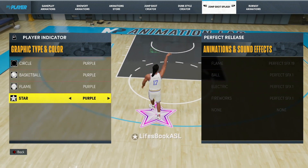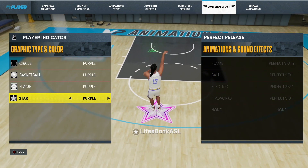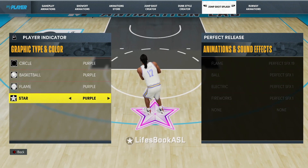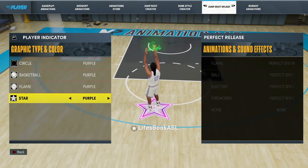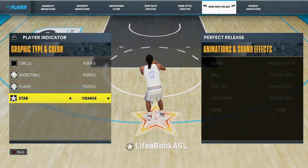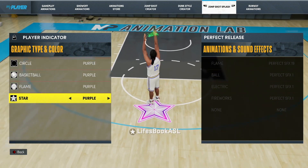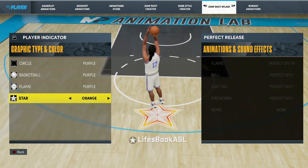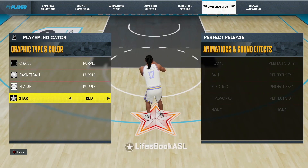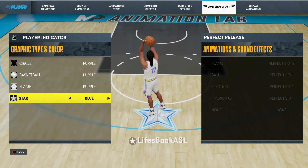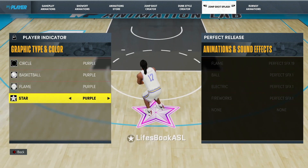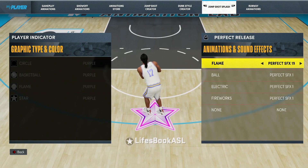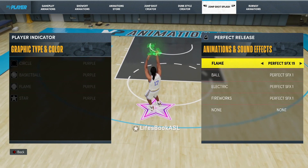If you want to put it on any one of these — the flame, basketball, circle, or star — you want to sit on that actual indicator. You can edit these indicators too. If you want to edit, you go over and you can change it to orange, red, blue, green, yellow, purple — whatever you want.